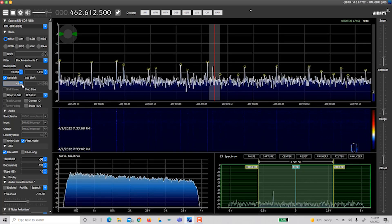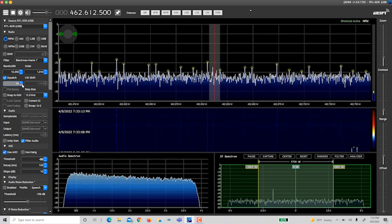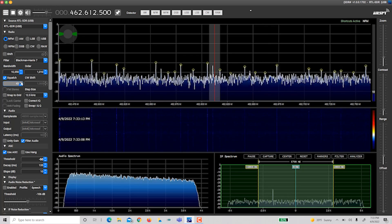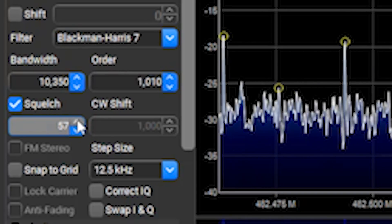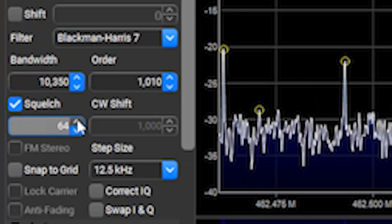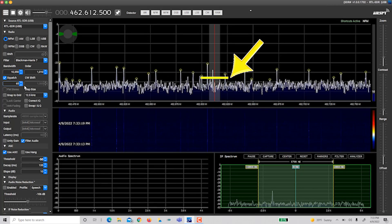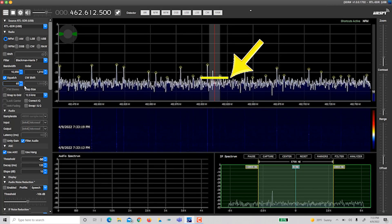With no squelch, all we hear is noise — nothing's being ignored and signals of every strength are allowed through to the speaker. When I increase the squelch, we tune out the noise. Basically, we're telling the radio to ignore any signal below this imaginary line — ignore all signals weaker than this threshold and only allow signals stronger than this threshold to come through. If a radio transmission is strong enough, it'll break the squelch and be allowed to come through as audio.